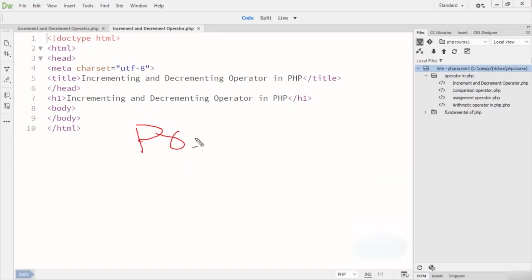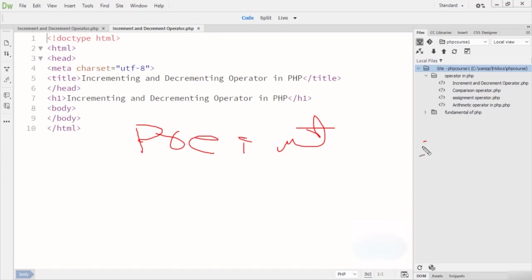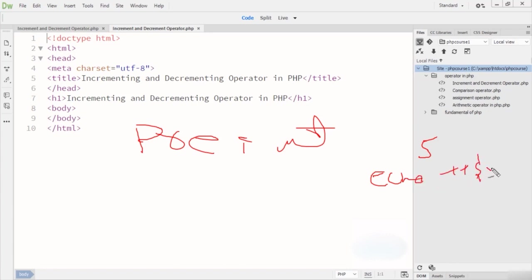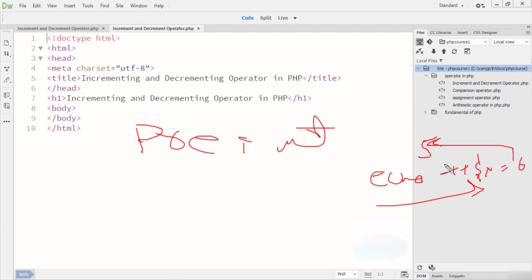The first is the pre-increment operator — it first increments the variable and then returns the value. For example, if the value is 5, at the echo stage the output will be 6 and will remain 6 at the next stage. The post-increment operator first checks the condition — if the value is 5, it returns 5 first, then changes the value at the next stage. Similarly, we have pre-decrement and post-decrement operators.